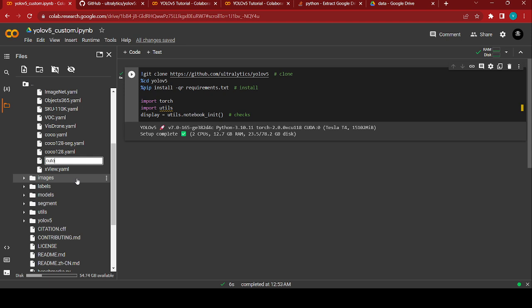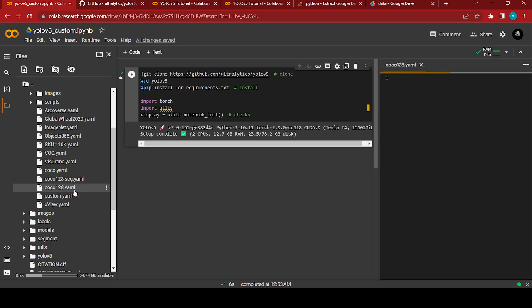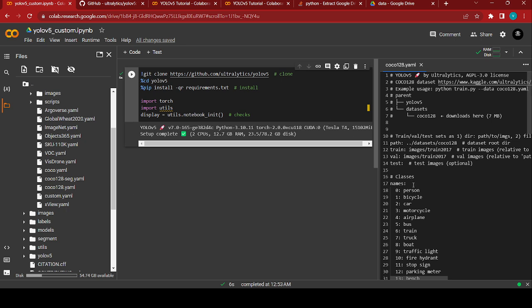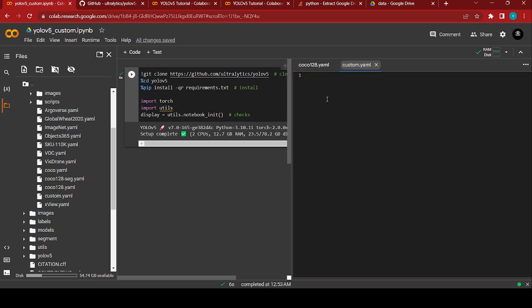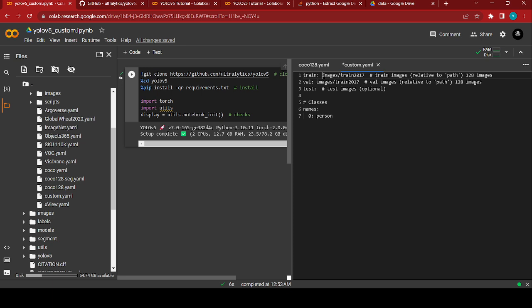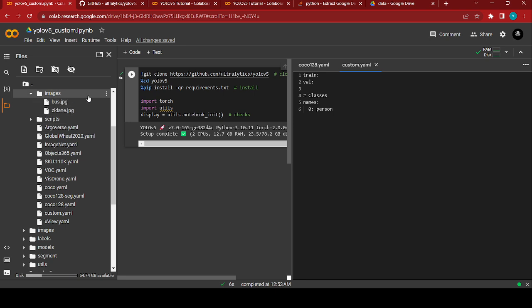Name it as custom.yaml. I have named it custom.yaml. Open the coco128.yaml for reference and copy-paste the contents into our custom.yaml. We need to update the relevant fields — specifically the train and validation paths. For training you should give the images path.